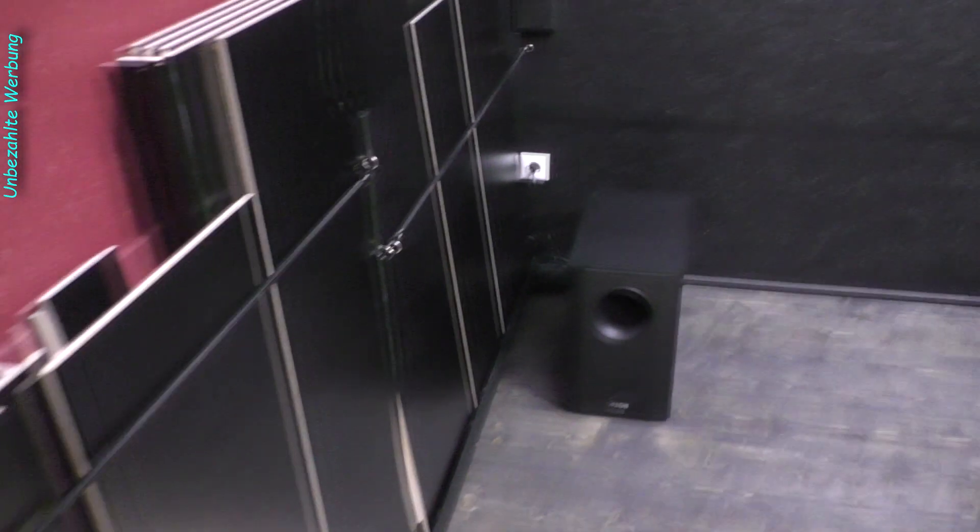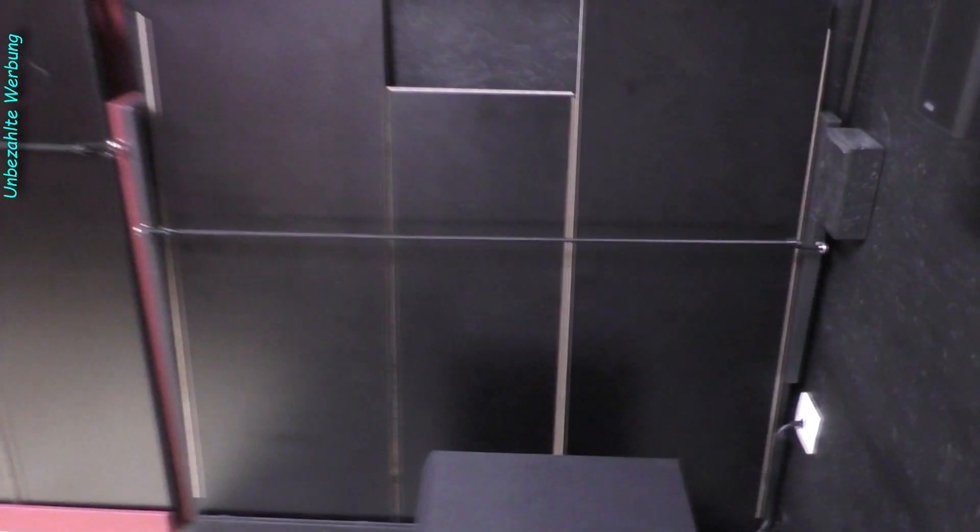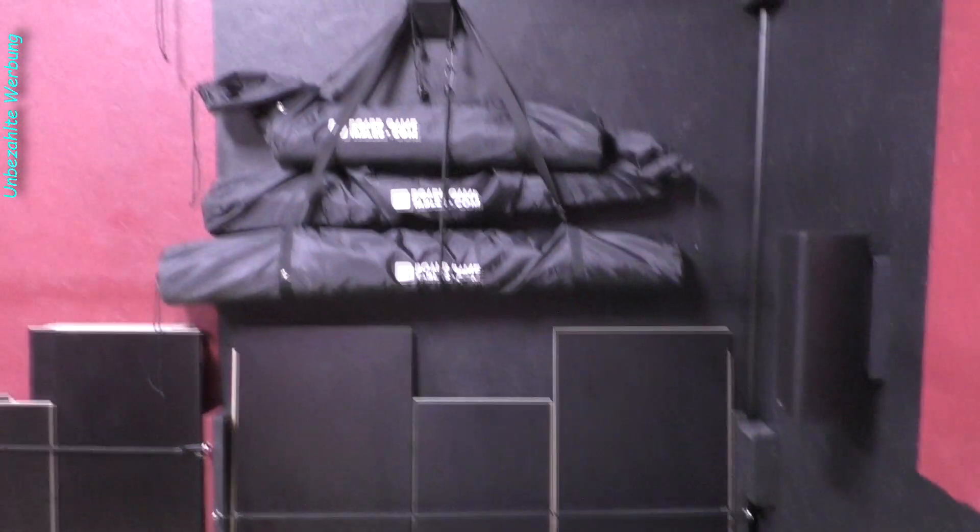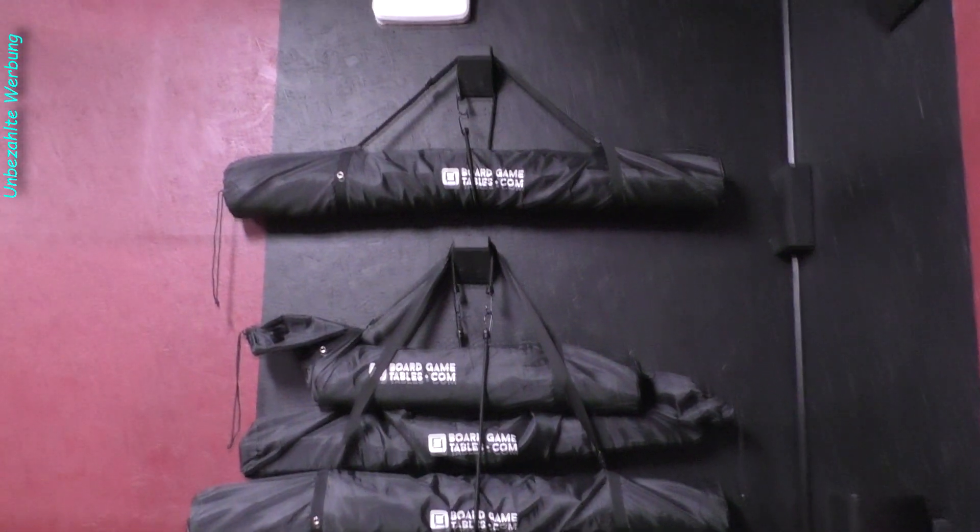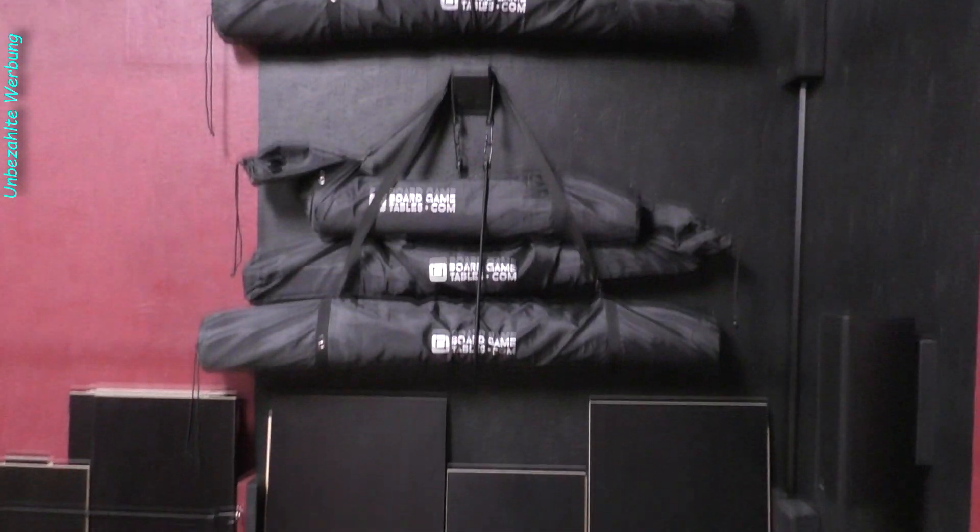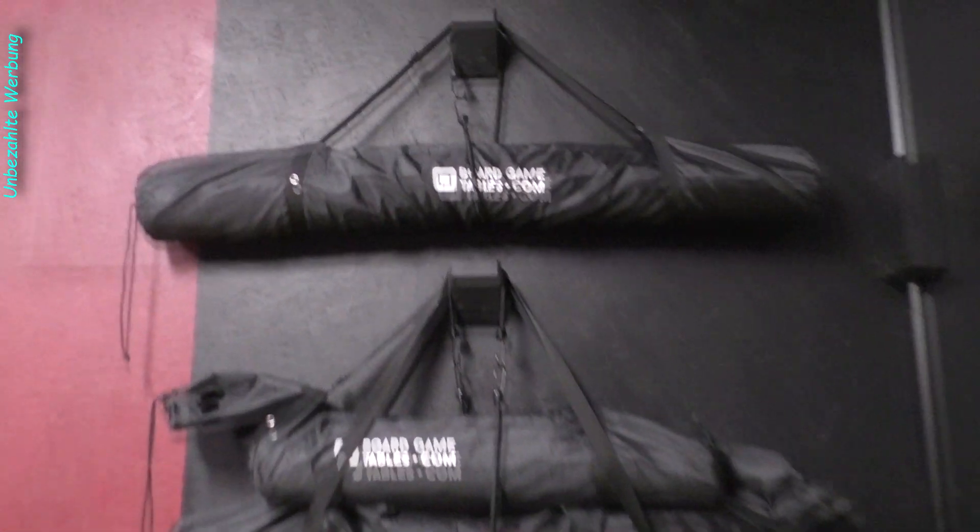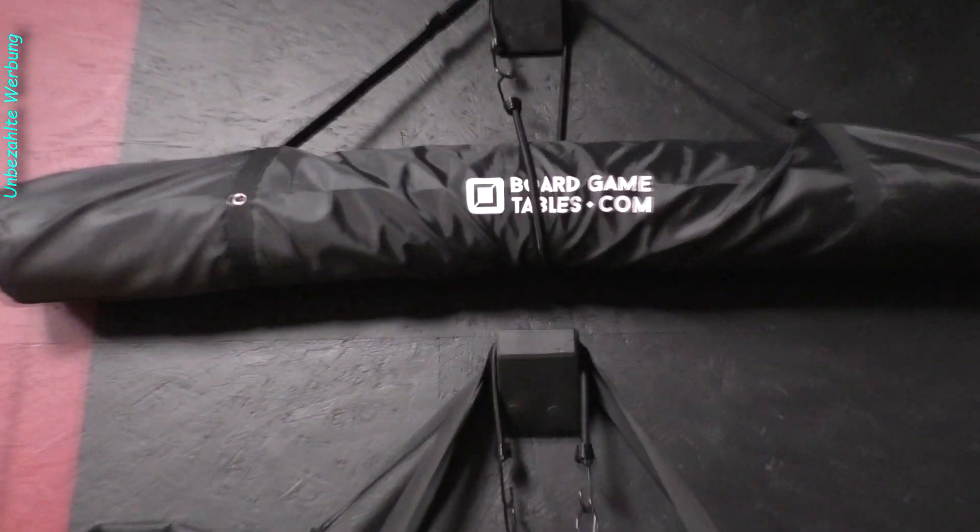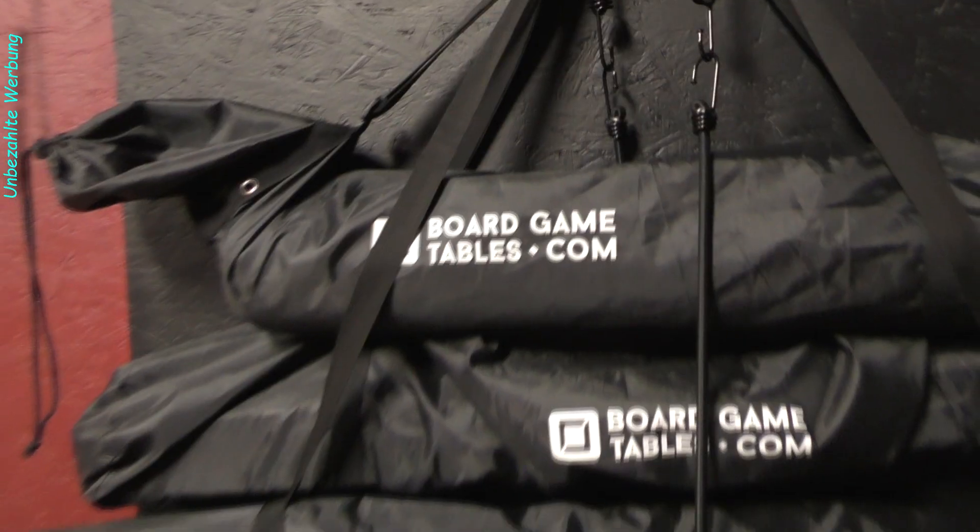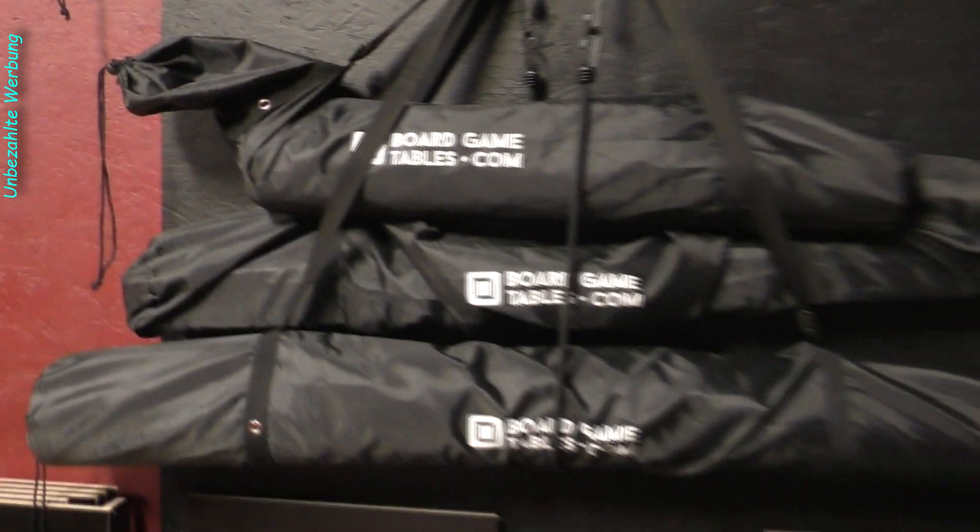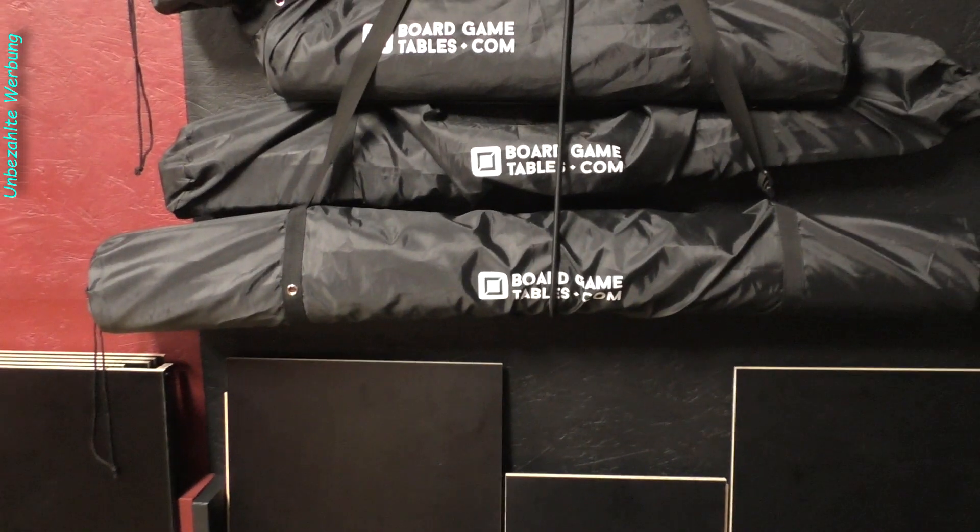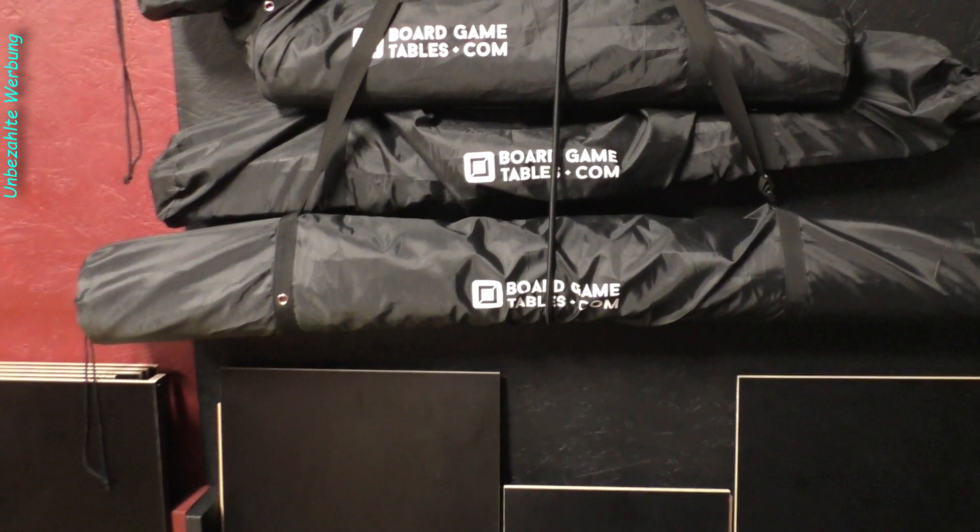Jetzt gucken wir nochmal hier unten in die andere Ecke. Ich hatte jetzt ja noch ein paar mehr von diesen Wandhalterungen. Und da habe ich jetzt hier drüber, später hinter den Vorhängen, noch zwei dieser Wandhalterungen angebracht, die ich schwarz lackiert habe. Einmal hier und einmal oben.